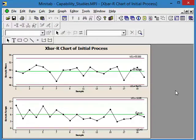And here we have our X bar and R chart for the initial process. We can see that it exhibits no special causes. So our process is stable over time. That's one of the first criteria.